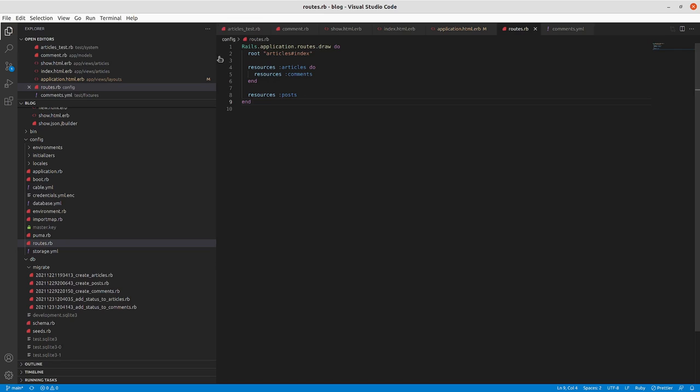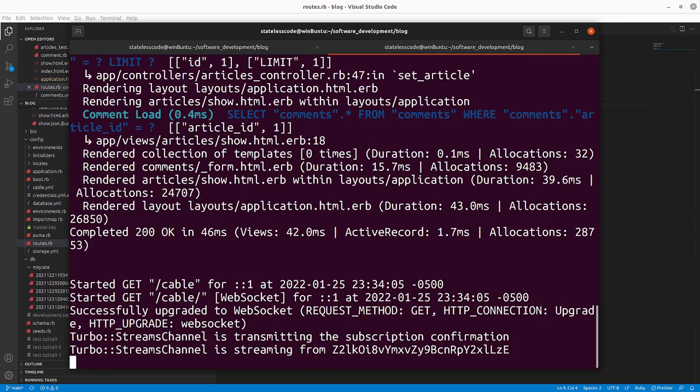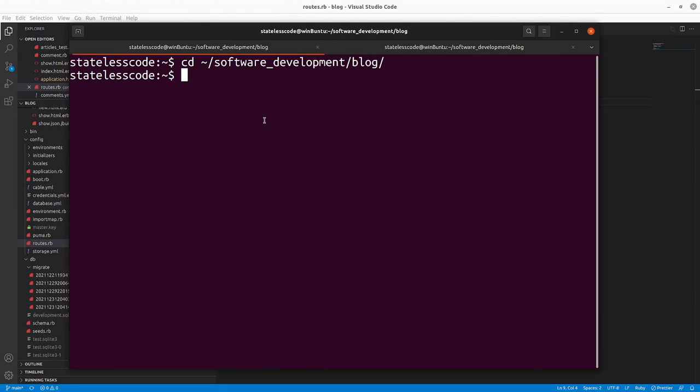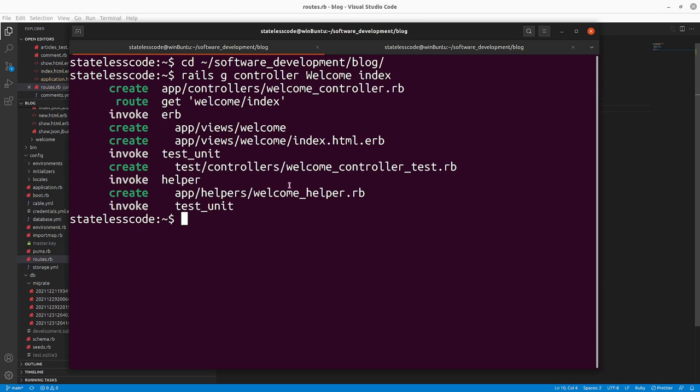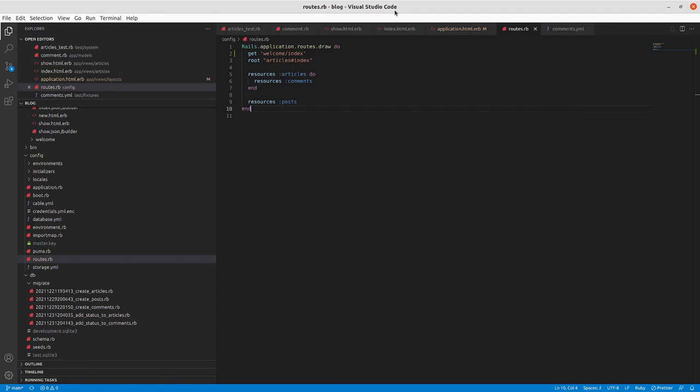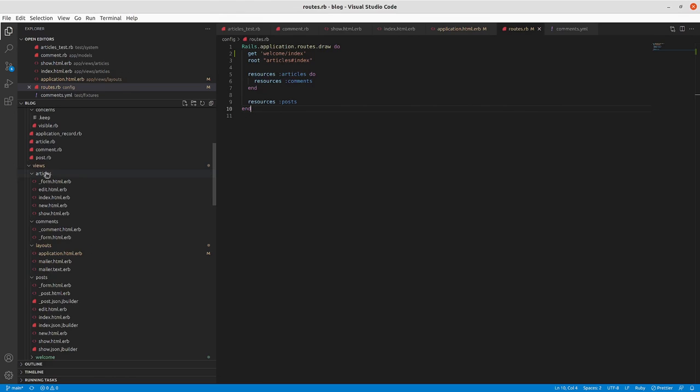Right now our root route if we go to config routes.rb is just pointing to articles index. So I'm going to create a controller called welcome with only index and we're going to point the root of the app there. So in the older versions of the rails getting started guide there that actually had a step to generate a welcome controller.